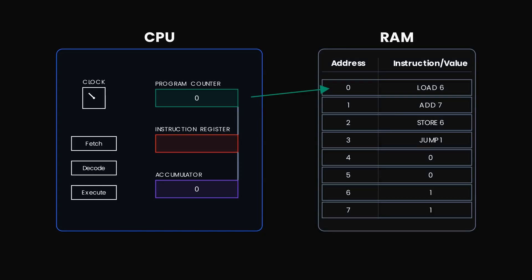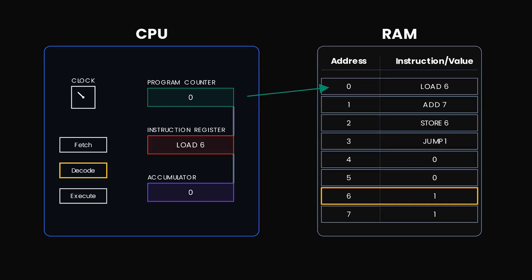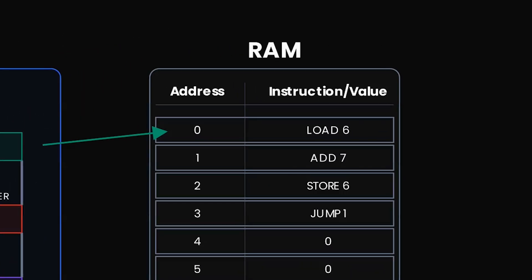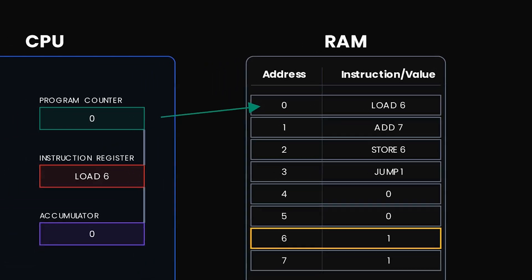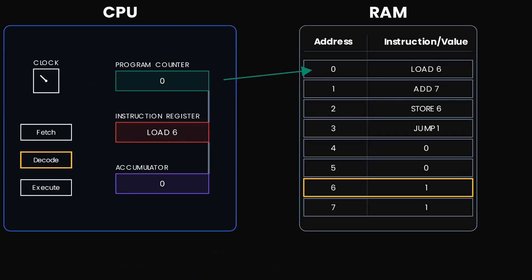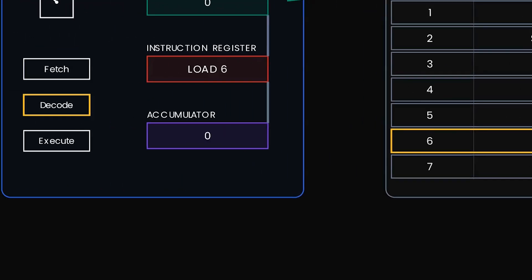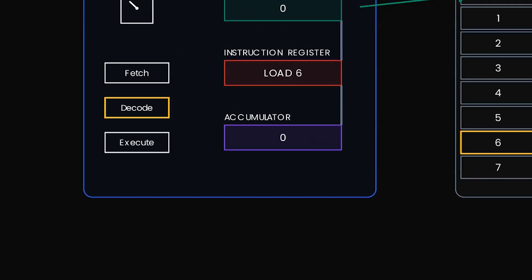The first thing that we are going to do is fetch. The program counter currently is at zero. So we fetch the instruction from address zero, which is load six, and we move it into the instruction register. Decode. The CPU decodes this instruction. Every instruction here is generally just a command followed by a memory address. So in our case, load six means find the value at memory address six, whatever it is, and load it into the accumulator.